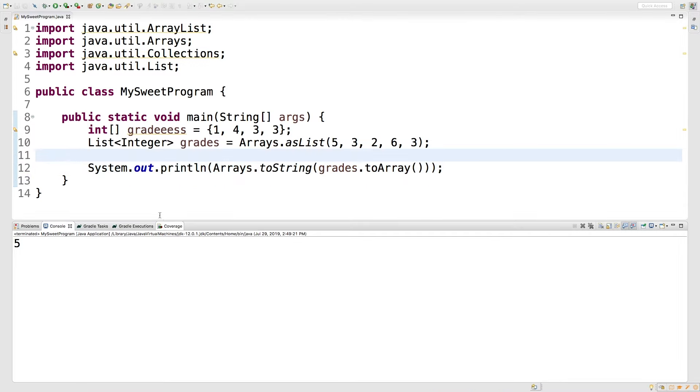All right, so that was a process, but it should work. Let's run it and see what we get. And you can see it outputs the entire list. So that's what I wanted to show you guys in this video.